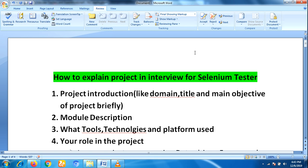After that, you have to explain how many modules are there in your project. The second step is to talk about modules and module descriptions. Suppose there are five modules — you have to tell in which module you have been involved.